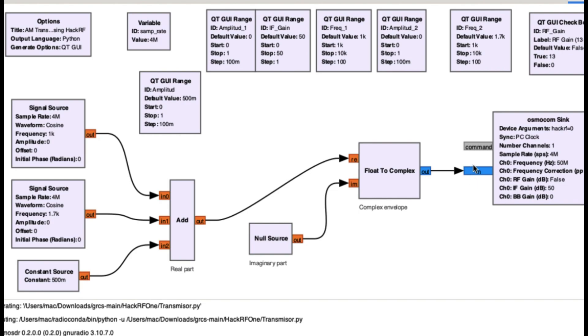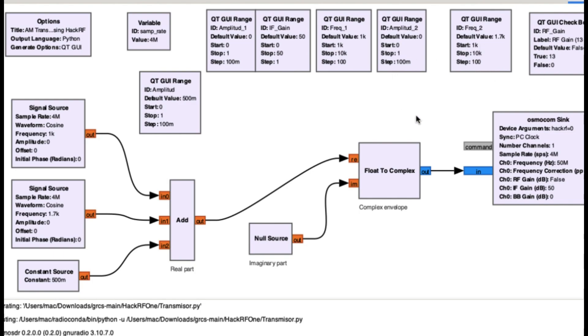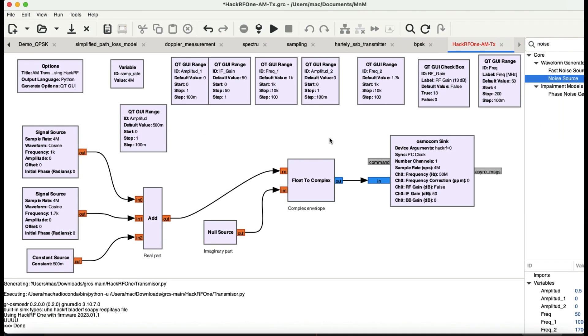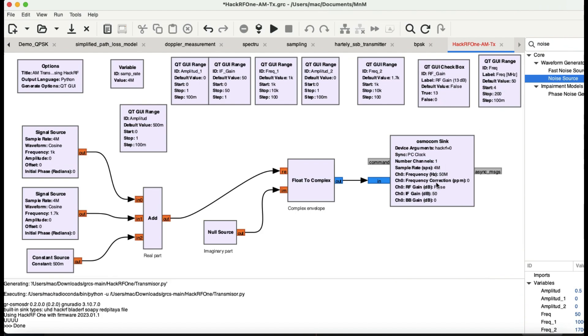Then we're going to transmit the signal using a frequency block which is this, the frequency block where I'm going to transmit the signal and we're going to receive that using